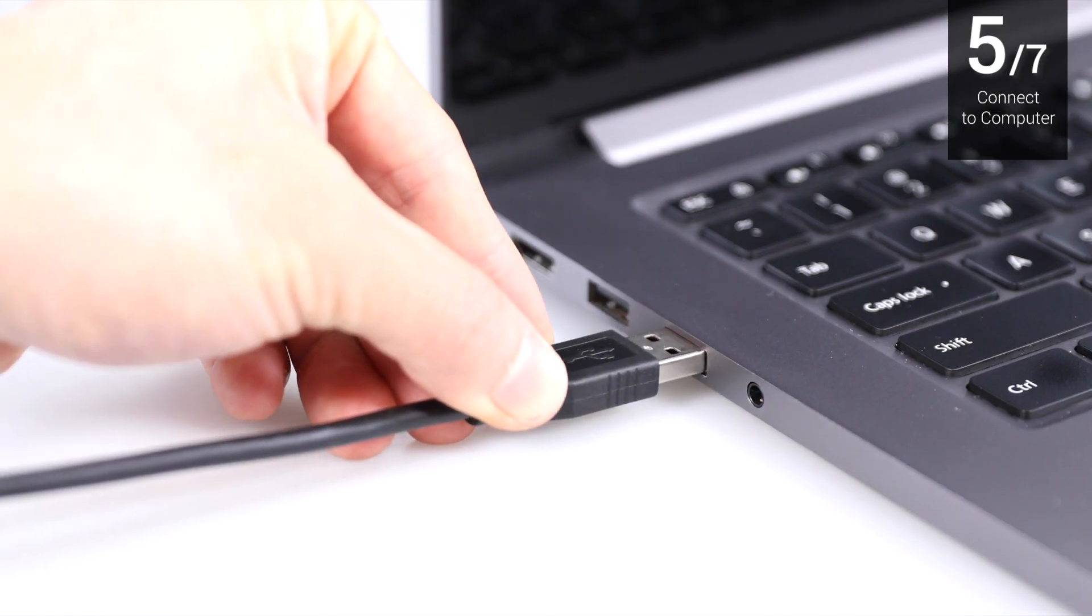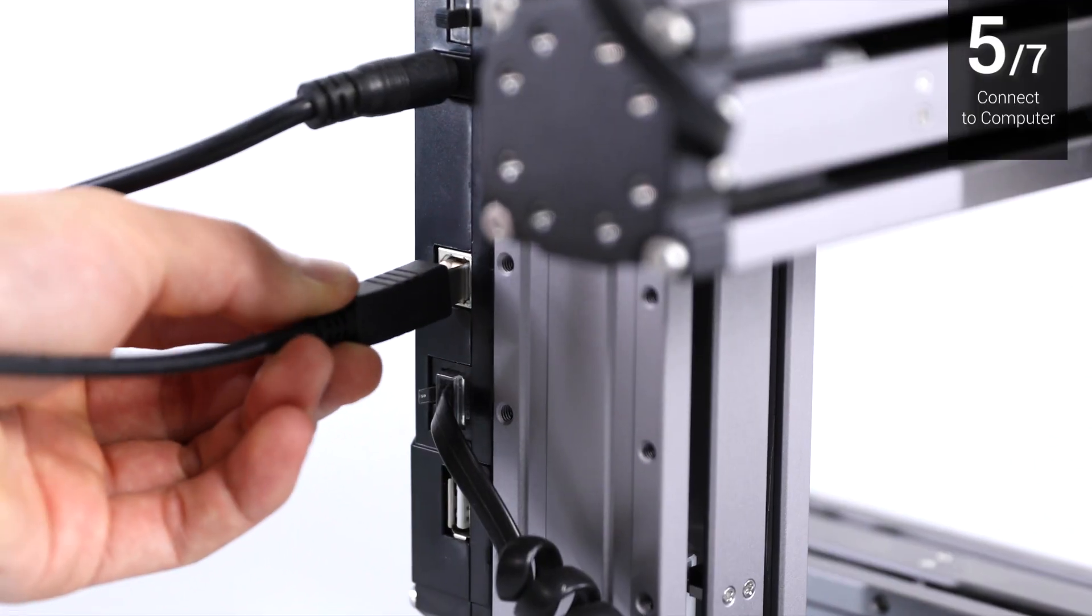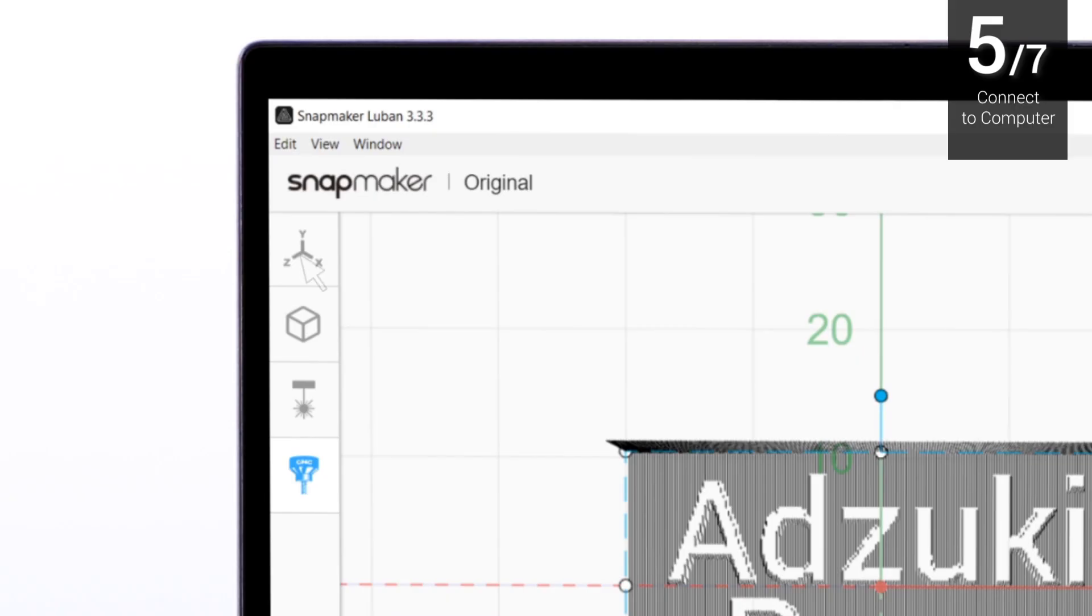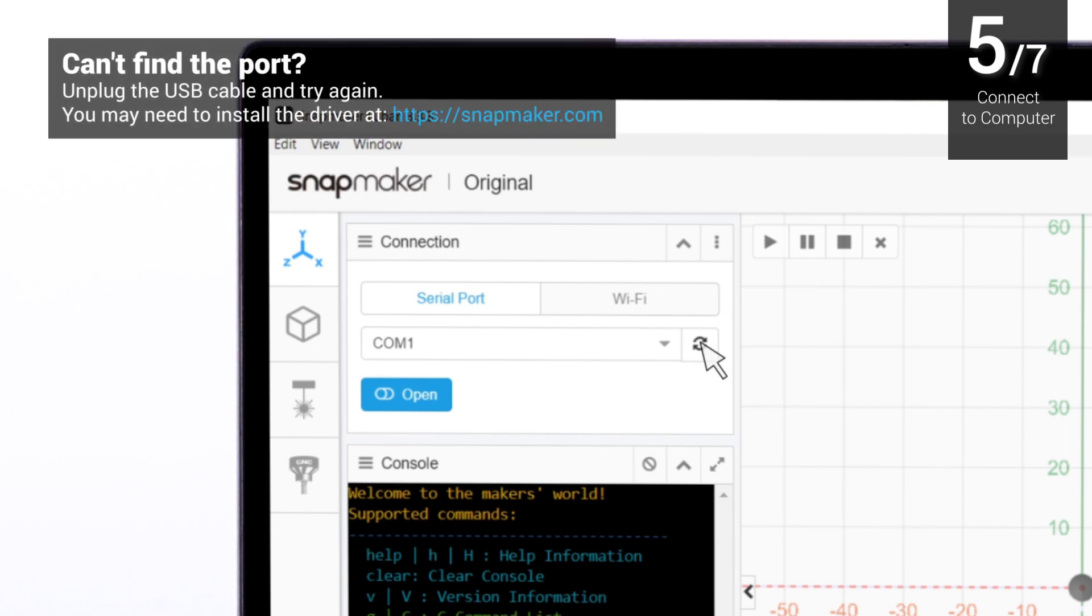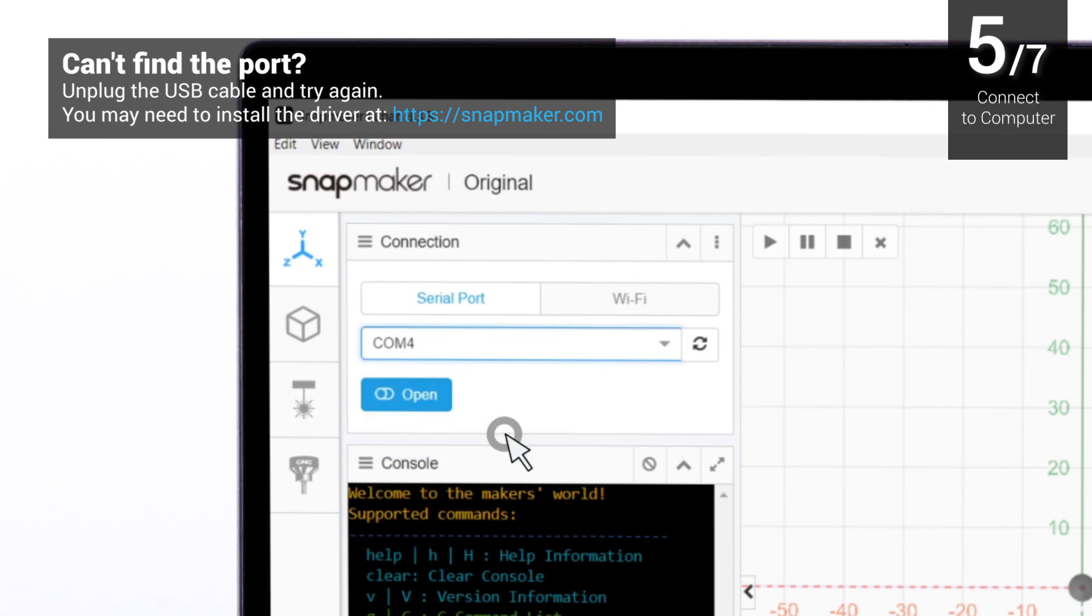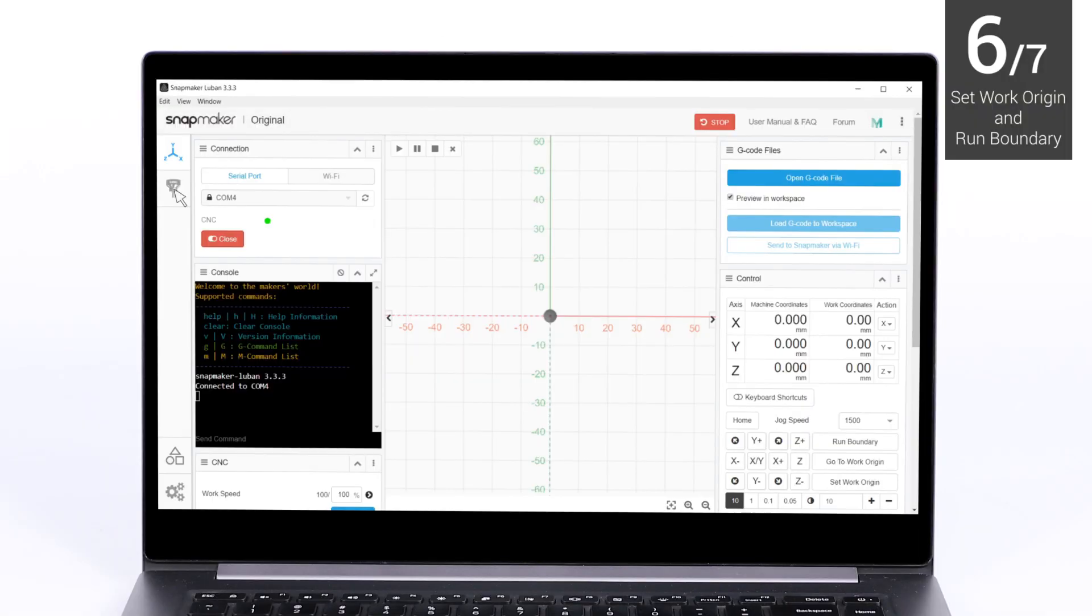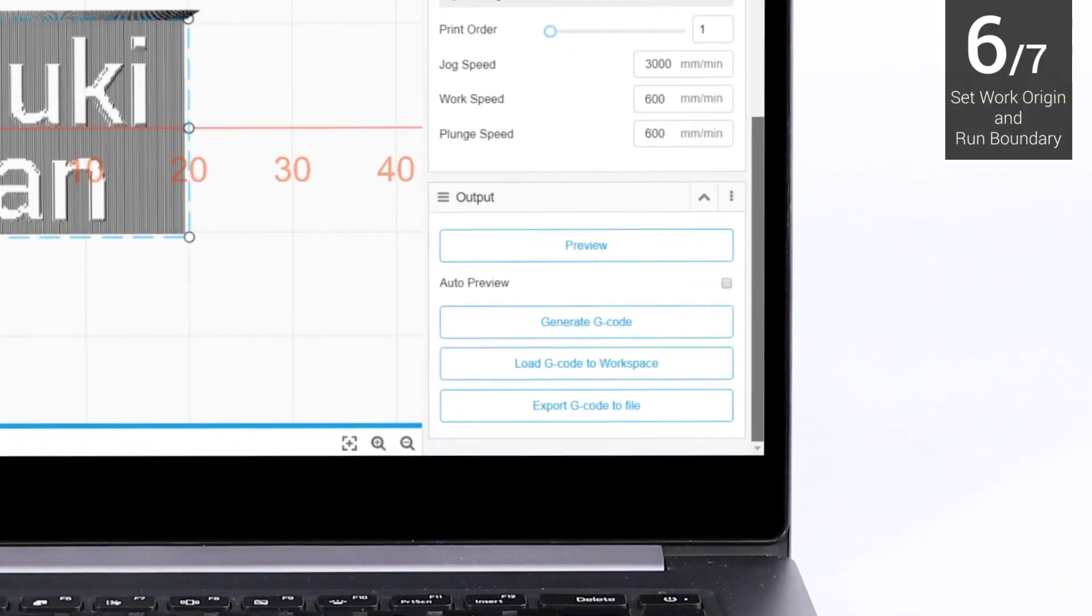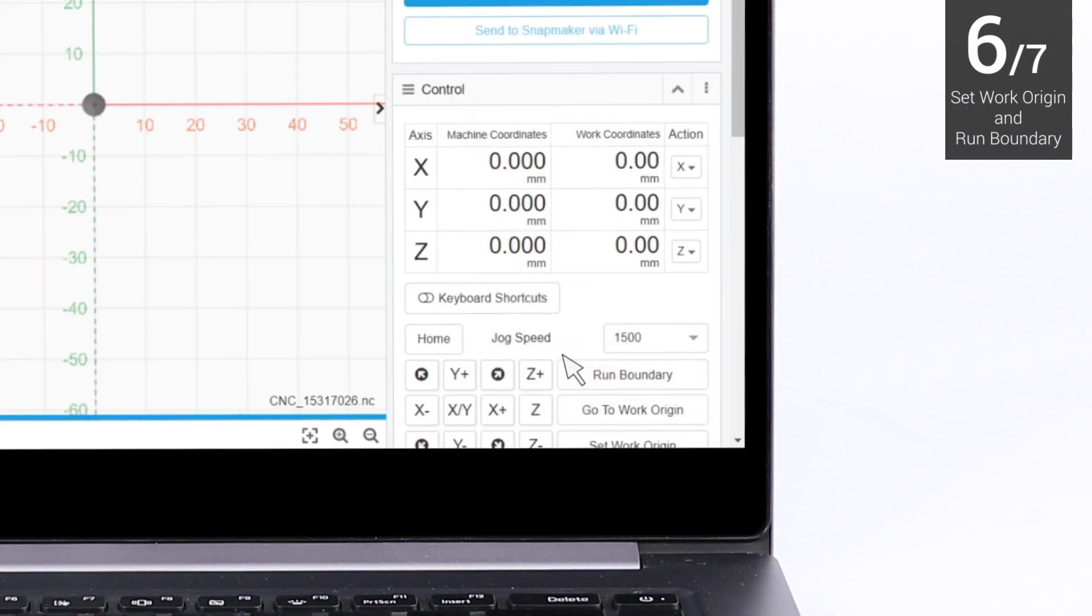Connect your computer to the machine using the provided USB cable, then enter workspace and software. Refresh the serial port list in the connection section. Click the drop-down button and select the serial port of the machine. Then, click Open.